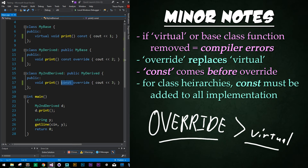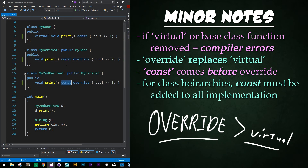Const is a good way to signify to other programmers that you're not actually changing any of the member variables within that function. You must have const if you're overriding any functions in the base class, in all subclass or derived class implementations.